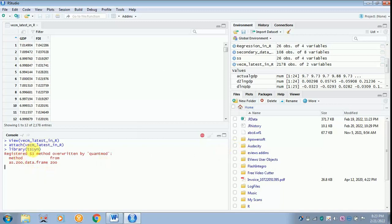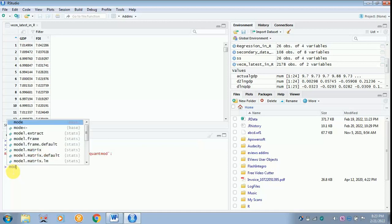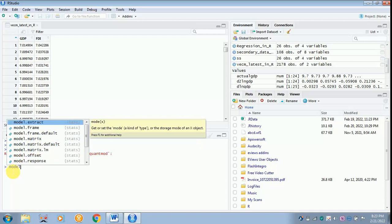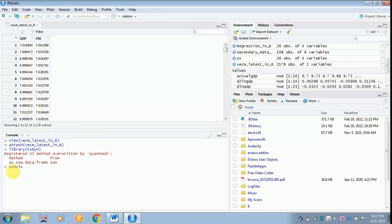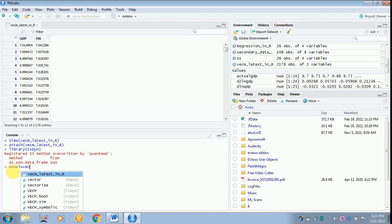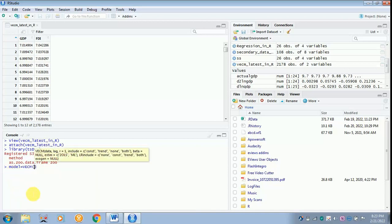Once this work is done we have to go for the model. The command will be type, give any name. Now I am going to give the name as model. Anything, it is left to you all to decide what name you have to give. And put an equal sign. You can give it as m1 or model1 or macro variables, anything, whatever is your wish. And then type VECM, whenever it prompts just click over it.